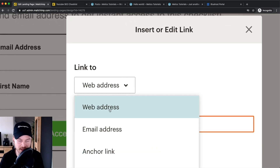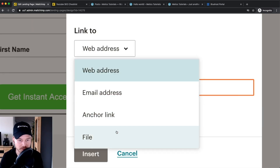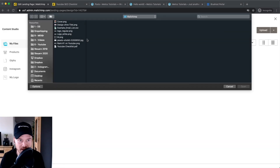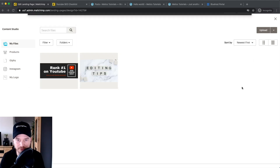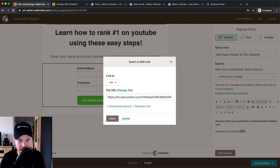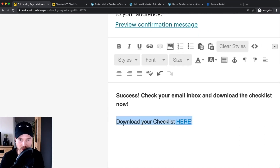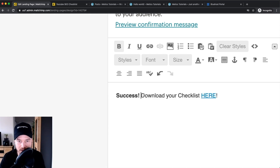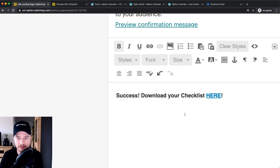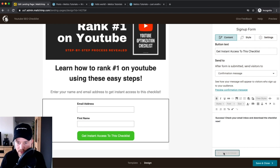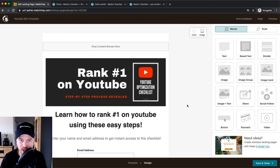If you want to give them your lead magnet right away in the confirmation message, you can write something like "Download your checklist here," highlight it, click the link icon, and change the link type to a web address pointing to Dropbox or Google Drive, or click File to upload the PDF directly to MailChimp. Once uploaded, click Insert, and when they sign up they'll see that download link immediately. I personally prefer sending the lead magnet in the first email to encourage opening it, which helps delivery rates. Click Save and Close.